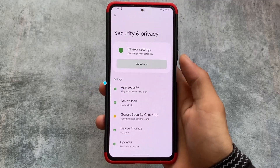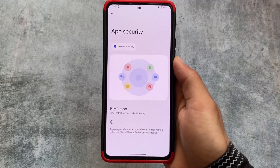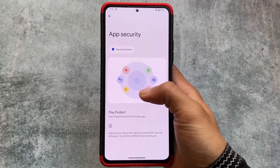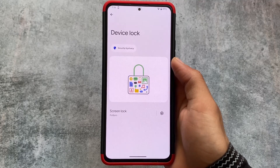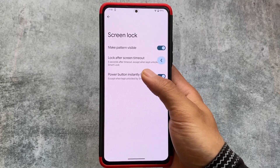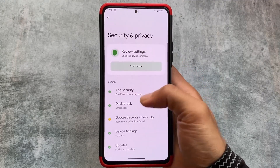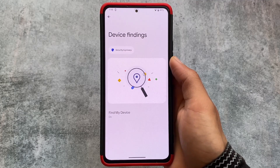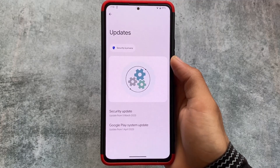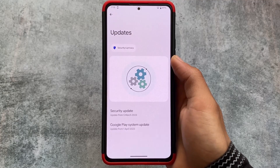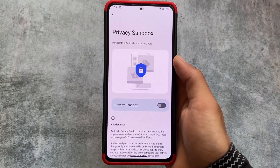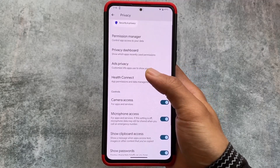Another big change is in the security options — the UI is noticeably new. In app security you'll see Play Protect with options for scanning harmful apps. Device lock has a new icon. Find My Device also has a new UI. Under updates, you can see the security update and Google Play system update. The Google Play system update shows April 1st 2023, and the security patch is March 5th 2023.